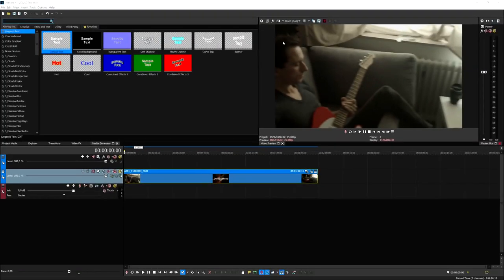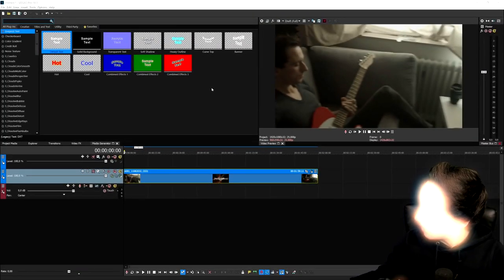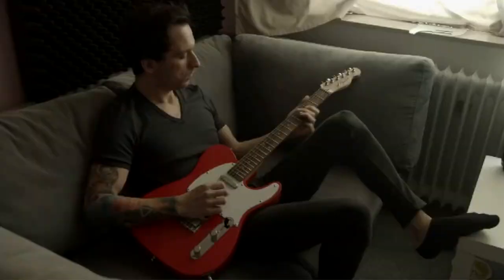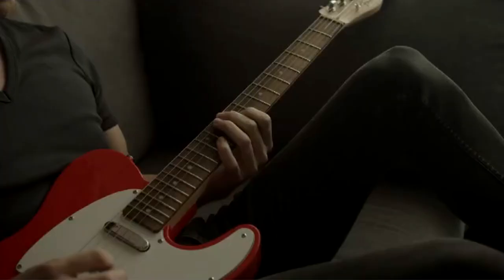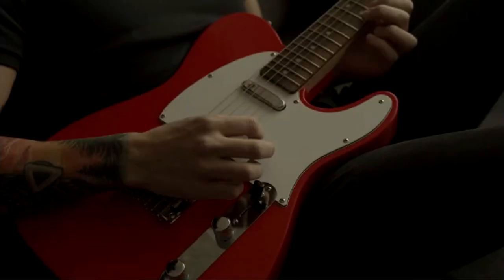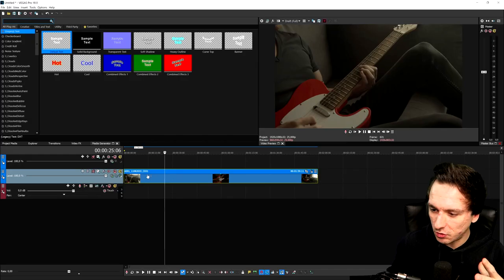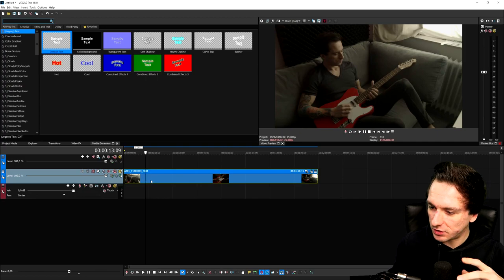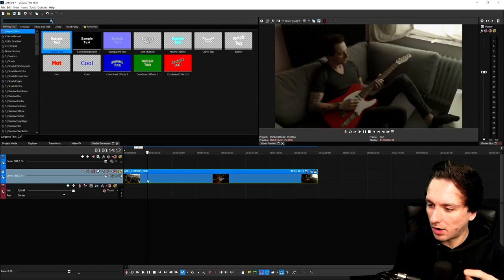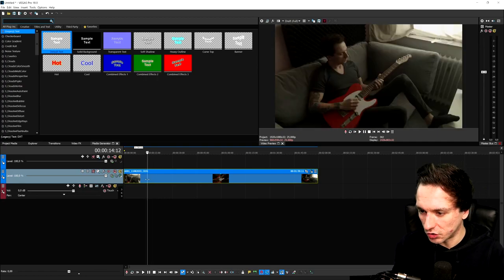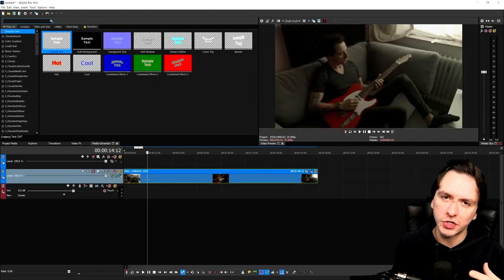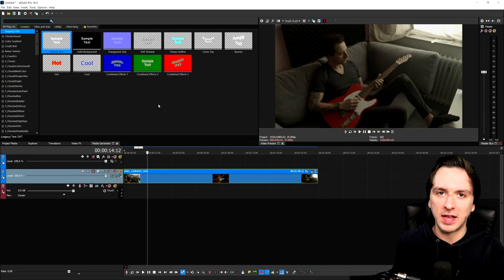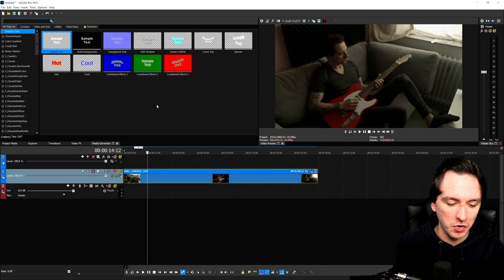Alright guys, now that we are in Vegas Pro 18, as you can see this is a clip from the studio from a couple weeks ago. What we're going to do is use this clip to zoom in on certain parts to create this really cool magnifying glass effect.